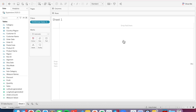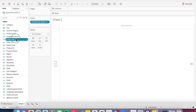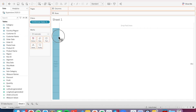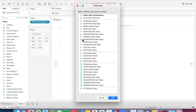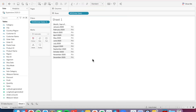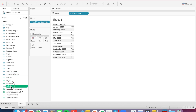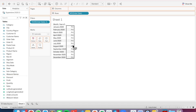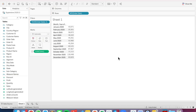For simplicity, I've gone ahead and filtered my year to 2020. I'm going to right-click and drag order date to the rows, and I'm going to pick the MY option to show me each individual month. Let's drag sales onto the table, and we now see the sales for each month.